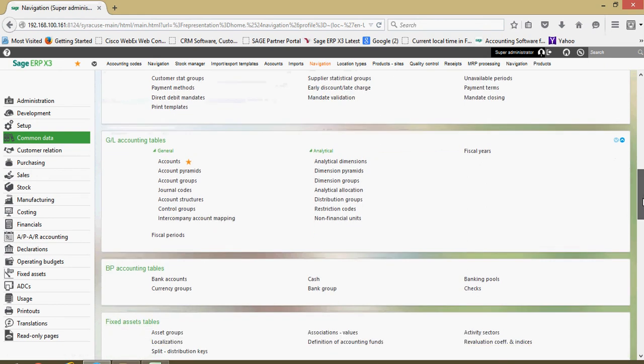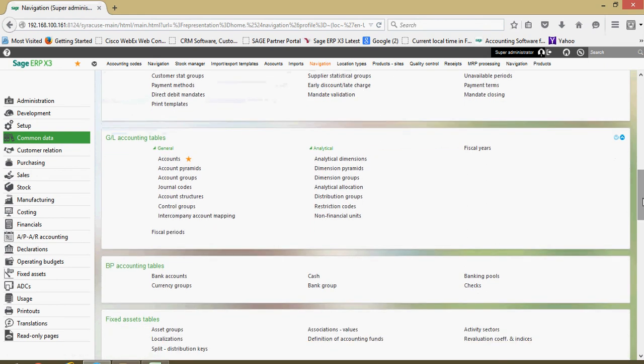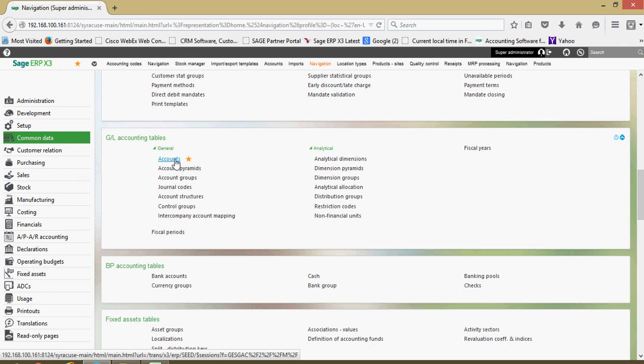The next section here for your general ledger accounting tables, these will be very important to the finance group. It's in this block here that you establish your general ledger accounts.